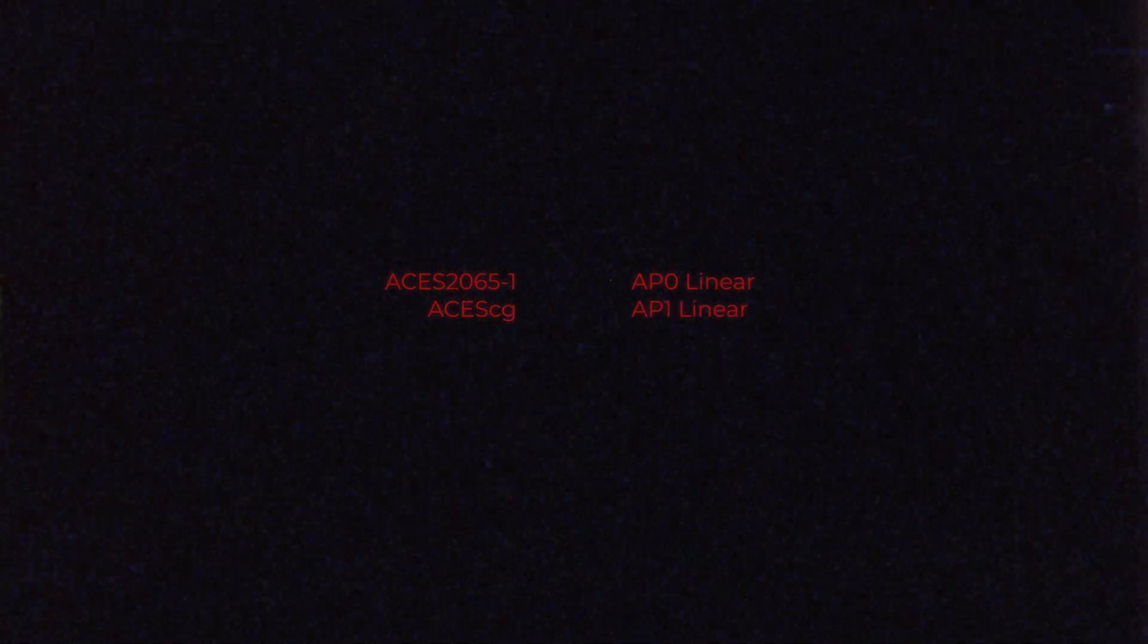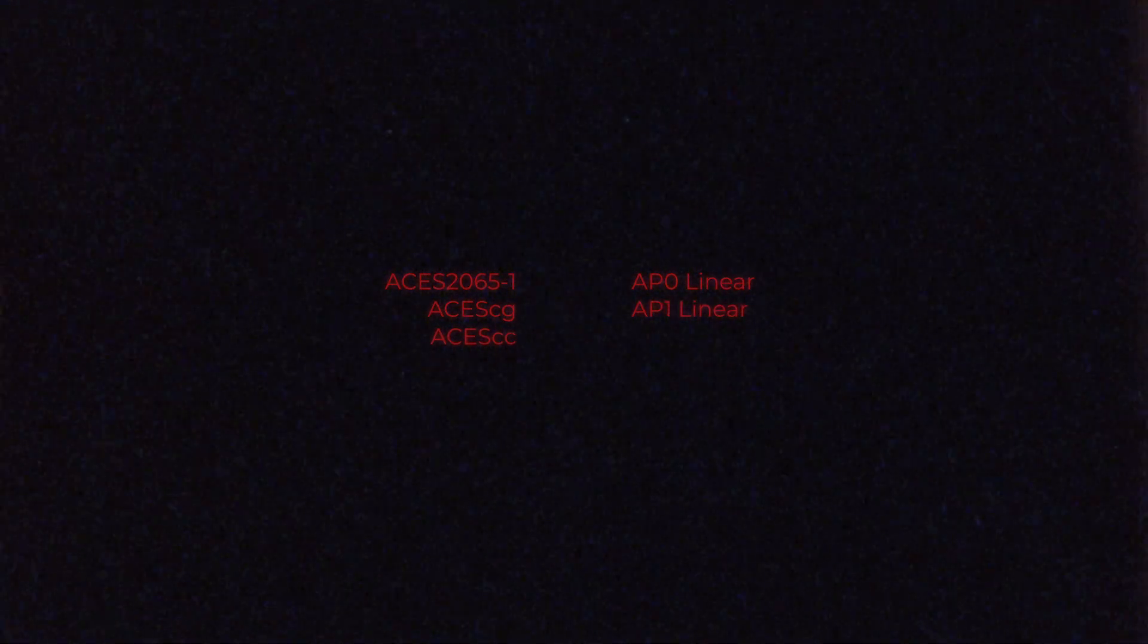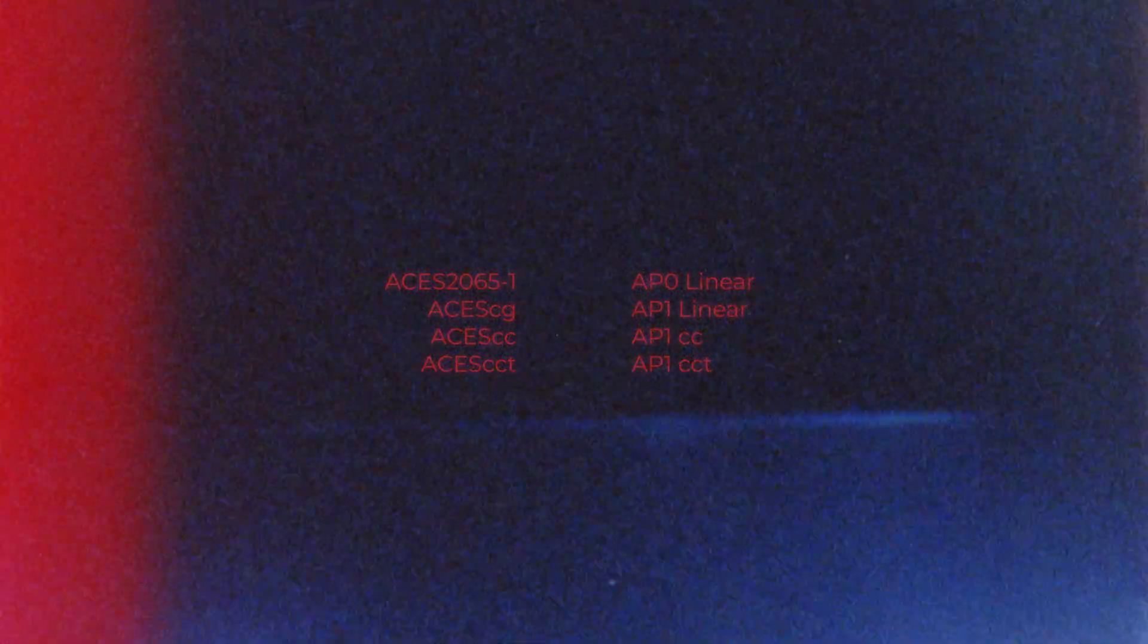So, to quickly recap, so far we have ACES 2065-1, which is AP-0 linear, ACES CG, which is AP-1 linear, and ACES CC and ACES CCT. They both use the AP-1 gamut and almost the same transfer function.